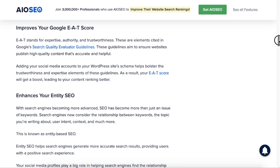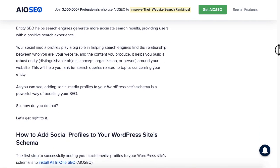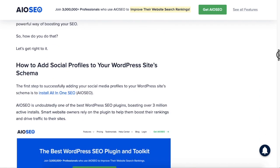This helps tremendously with your EAT score, which stands for expertise, authority, and trustworthiness. Unfortunately, there's no way to do this directly in WordPress, but you can do this with the All-in-One SEO plugin.